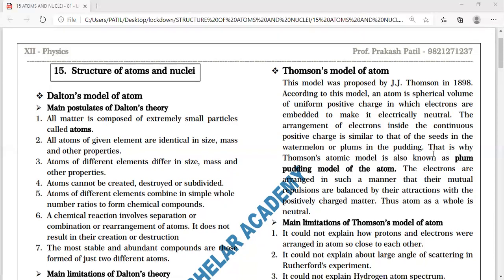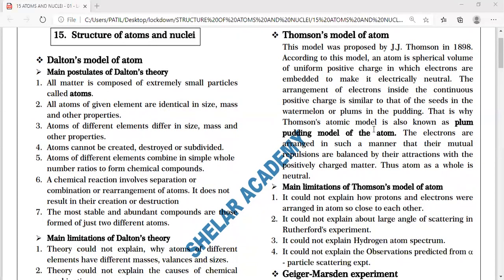That is why Thomson's model is known as the plum pudding model of the atom. The electrons are arranged so that their mutual repulsions are balanced by the attraction between the positively charged matter and the electrons. Thus, the atom as a whole is a neutral structure.